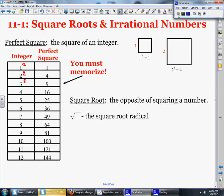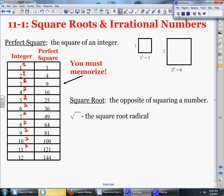3 squared is 9. 4 squared is 16. 5 squared is 25. 6 squared is 36. 7 squared is 49. 8 squared is 64. 9 squared is 81. 10 squared is 100. 11 squared is 121. And 12 squared is 144.